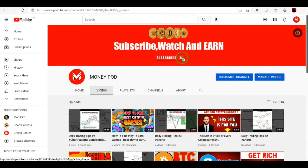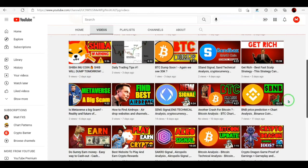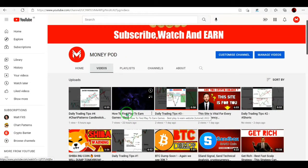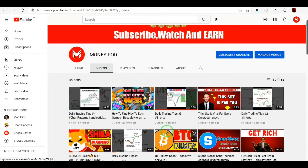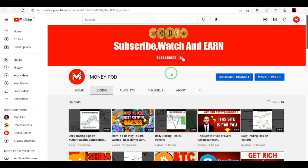Welcome back to Money Pod, where we talk about money. Today we have another coin signal and technical analysis. This channel covers Bitcoin and coin analysis, latest cryptocurrency, trading signals, and more. I recently added daily trading tips — if you want to become a successful trader, watch these videos. If you enjoy this video, please hit the like button and don't forget to subscribe.